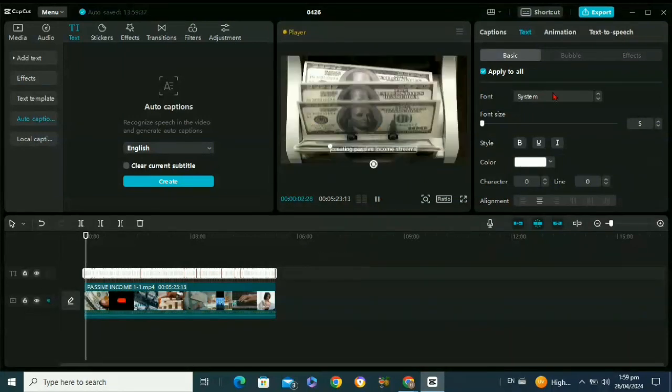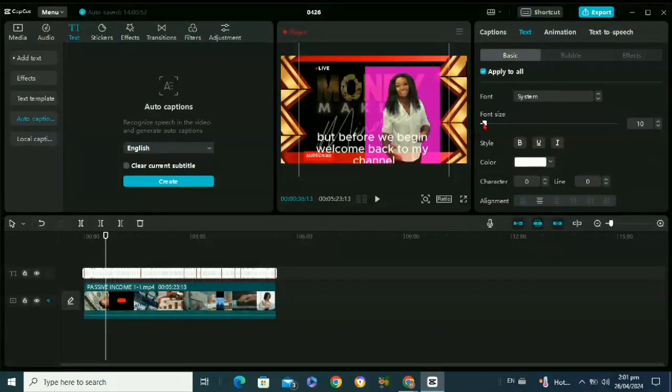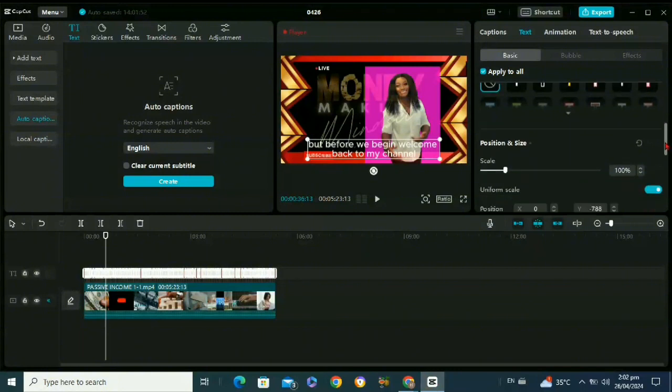You can also do the basic settings of your subtitles from the sidebar. Like if you want to increase or decrease the font size, you can go to the font size and decrease or increase its size. And if you want to add the background to your text, you just need to scroll down.